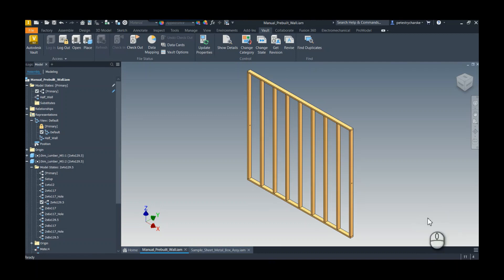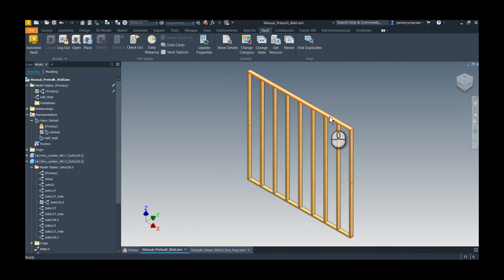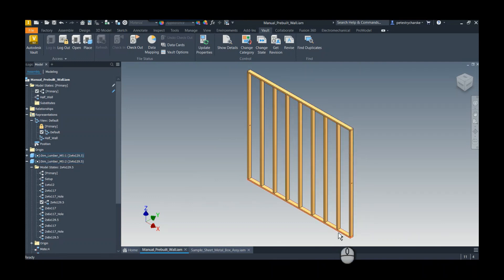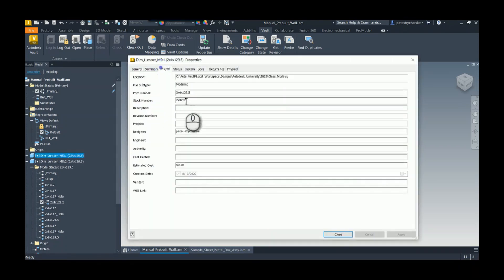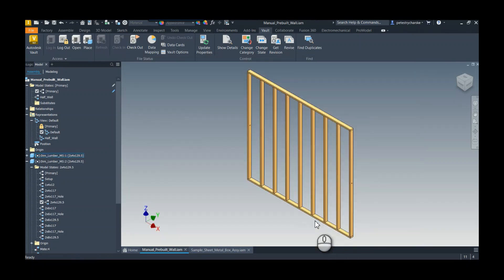What we've got here is a design — the same design I had in my class — just a wall, and each one of these dimensional lumber pieces has a unique part number per model state. For example, if I look at the sill plate, it's got a unique part number. Every single size, configuration, etc. has a unique part number. That's what will throw the error in Copy Design.